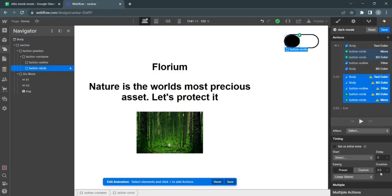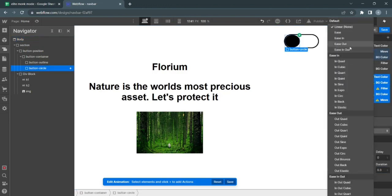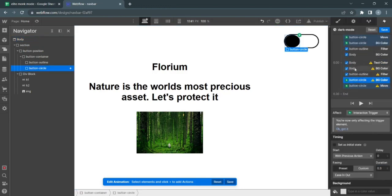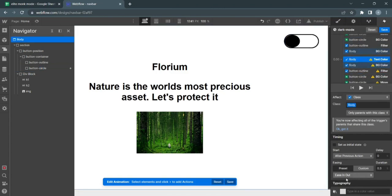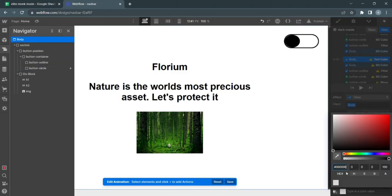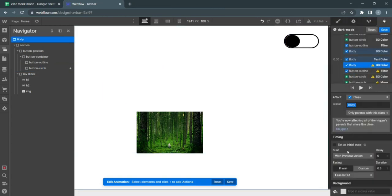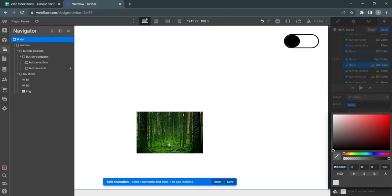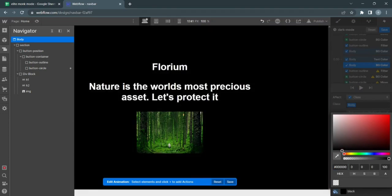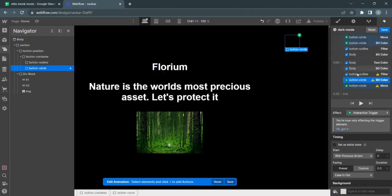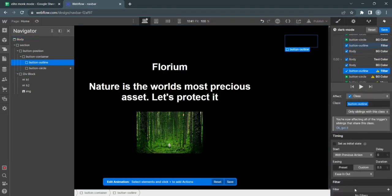Select all animations and make sure they're on 0.3 seconds with easing out. For text color, turn it to white. Background color turns to black.